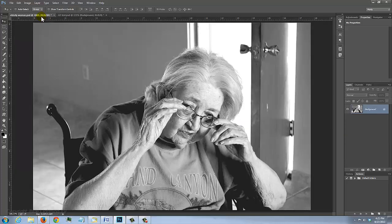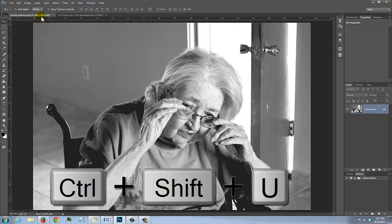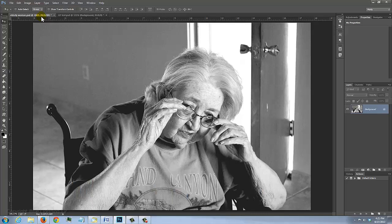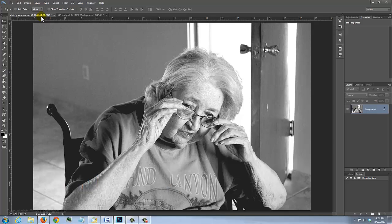Open the photo of a person you'd like to use. If it's in color, desaturate it by pressing Ctrl Shift U on a PC or Cmd Shift U on a Mac. Improve its overall brightness and contrast by pressing Ctrl or Cmd Shift L to invoke Auto Tone.